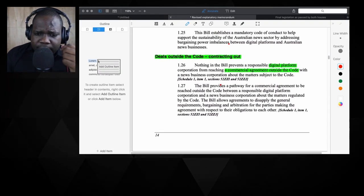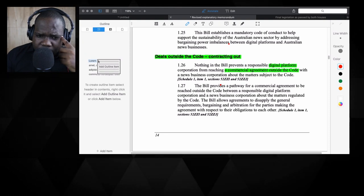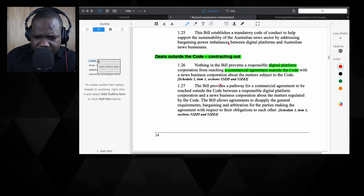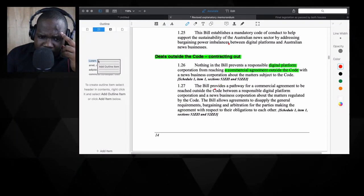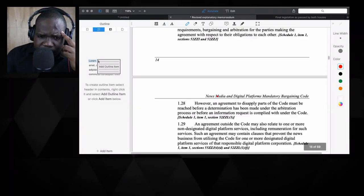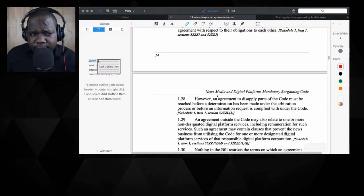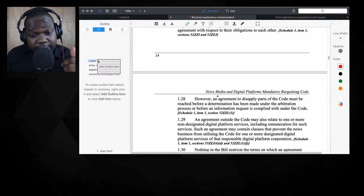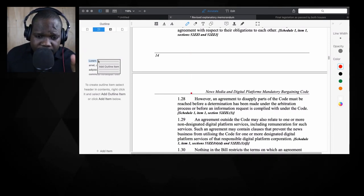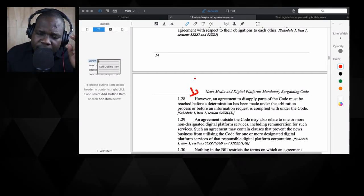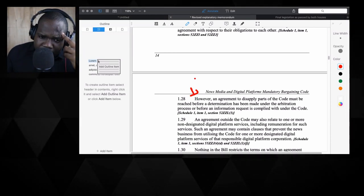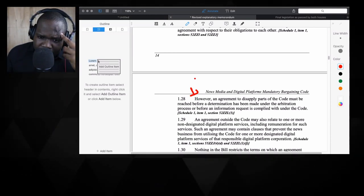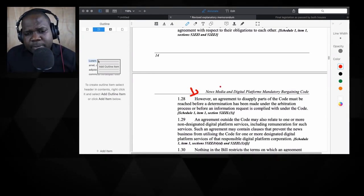Second, the bill provides a pathway for commercial agreement to be reached outside. That's nothing important. However, so you're allowed to do a lot of things, but however, the opposite, this is what's not allowed. This is where it gets interesting. An agreement to apply parts of the code must be reached before the termination has been. Ah, I see. Here they put on...